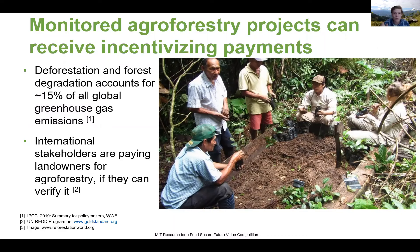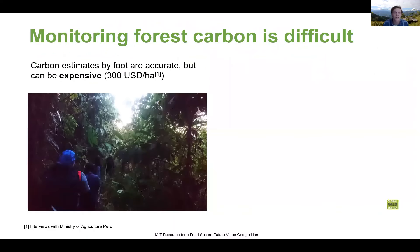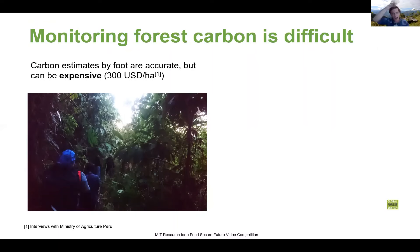But in order to receive the money, landowners need to quantify how much carbon exactly they are storing in their forests. The problem is that monitoring forest carbon is very, very difficult. Most of the time, people are actually going through the forest like I did here in Peru, taking a tape measure to measure the diameter, height, and species of every tree. But you can imagine that's going to take an eternity, and while being accurate, it's incredibly expensive.